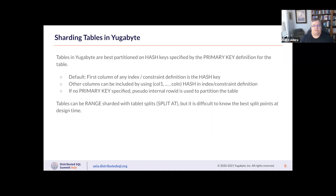Other columns can be specified if you use additional syntax to group certain columns together to declare a hash key, but if you do not specify this syntax then it will be just the first column. The cardinality of this column makes a big difference in how many partitions you end up with — don't use something like a boolean or a column with a low number of values, otherwise you end up with a very small number of tablets. If no primary key is specified we generate a pseudo internal row ID to partition the table.